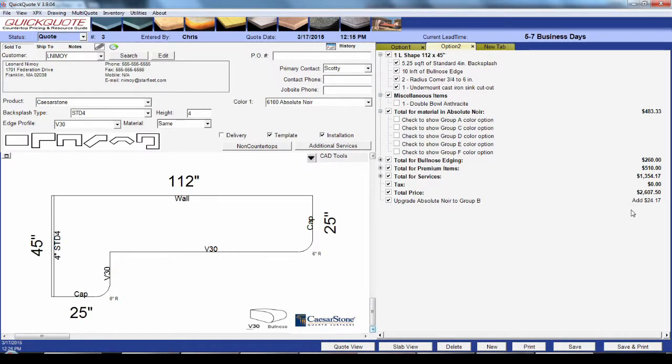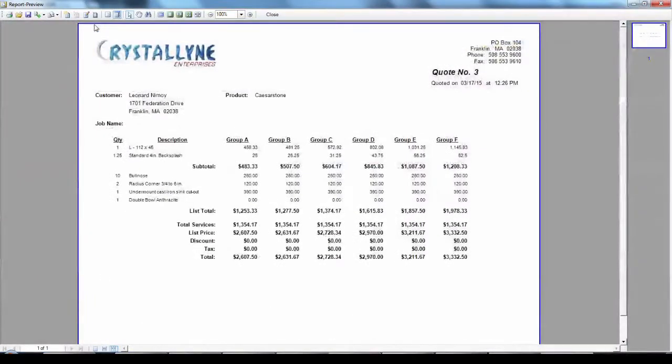Lastly, we have the MultiQuote option up here that will automatically generate a side-by-side list of pricing in each color group in this product.